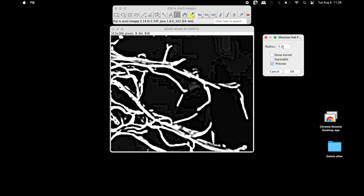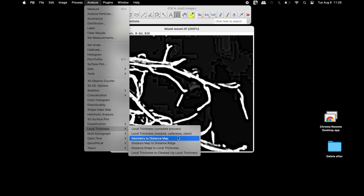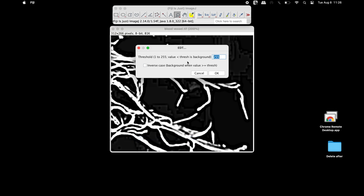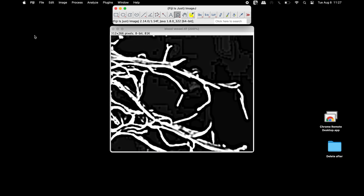Once the radius is adjusted, click OK. Now click on Analyze, scroll down to Local Thickness, and click on Geometry to Distance Map. In this window, adjust the threshold according to the image type — for instance, using 30 for this image. However, the image appears to contain noise not part of the blood vessels, so the threshold may need to be changed. Close this window and restart the process.